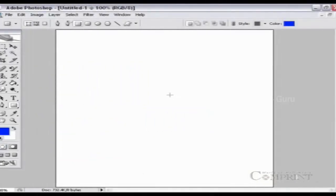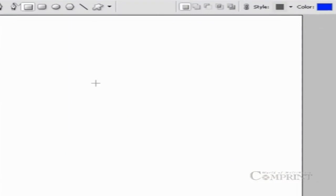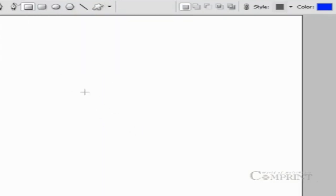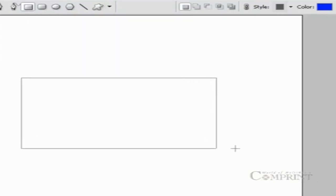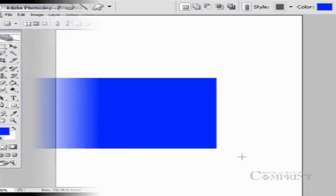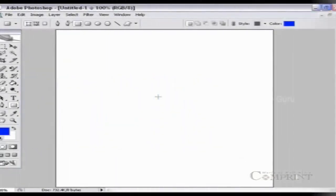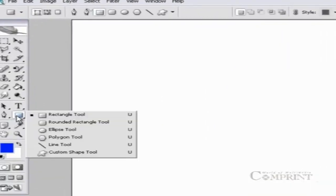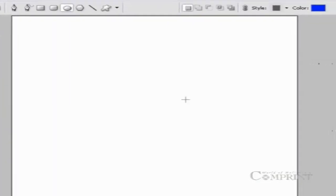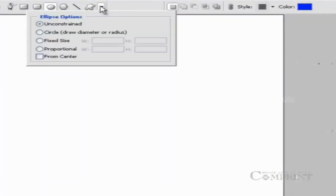To draw a shape from the center of the document or from a selected point, choose the from center option in the geometry options. If you would like to draw a perfect circle, choose the circle option in the geometry options and use the ellipse tool to draw a perfect circle.